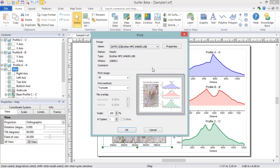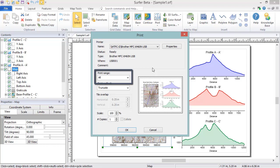In the Print Range section, you can choose to print the entire plot document window or just the selected objects. Selection will be disabled if you don't have anything selected.